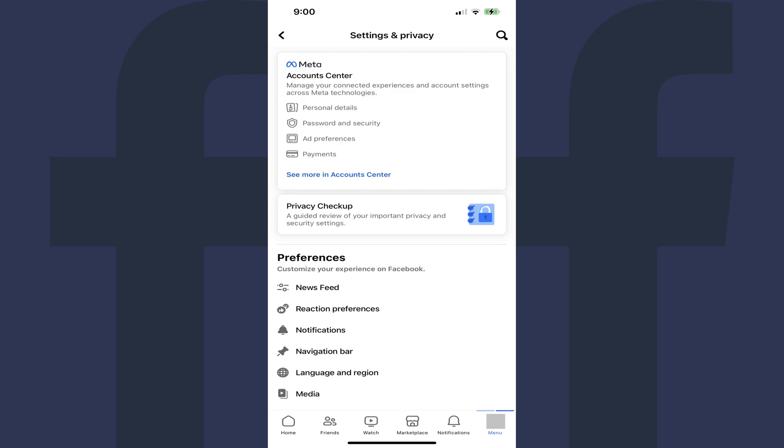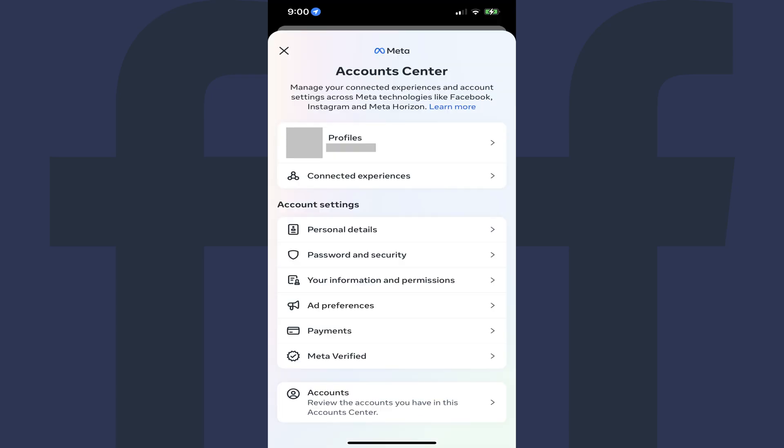Step 4. Tap Account Center at the top of this screen. You'll land on the Meta Account Center page.